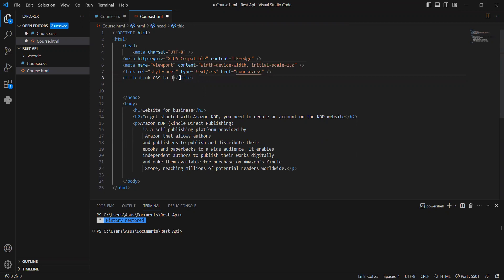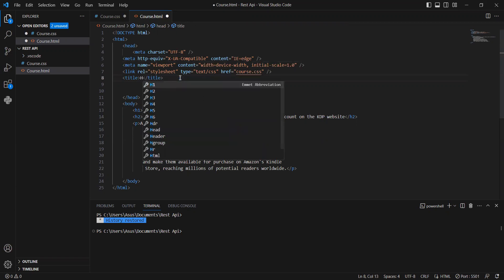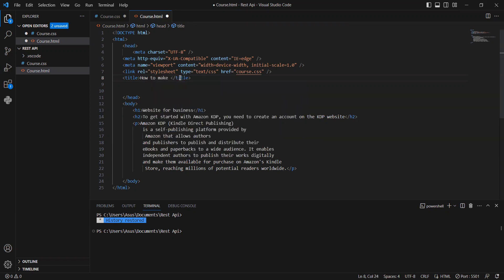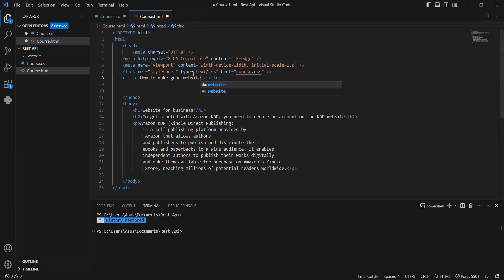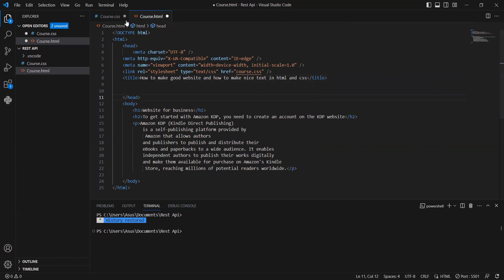Our change is about the text — how to make it look amazing, how to make a good website, and how to make nice text in HTML and CSS. Okay, so this is our title.